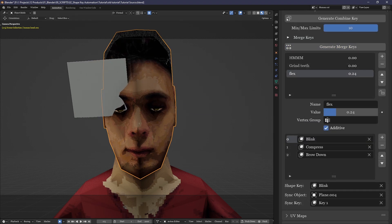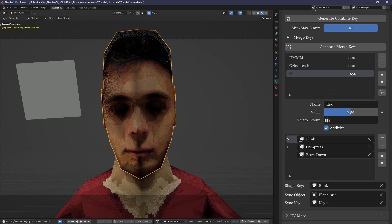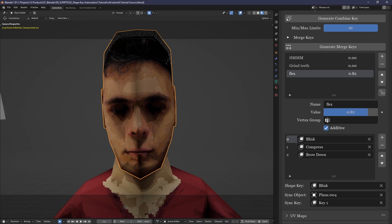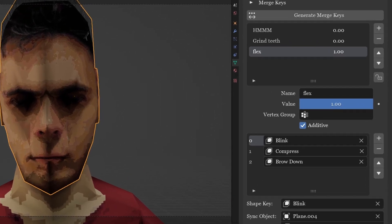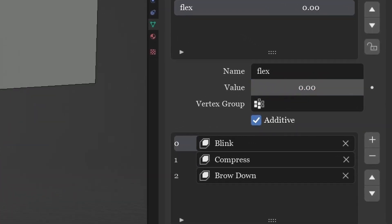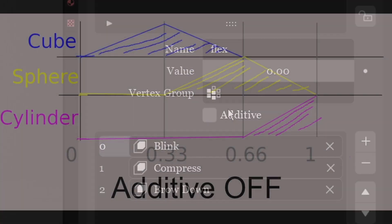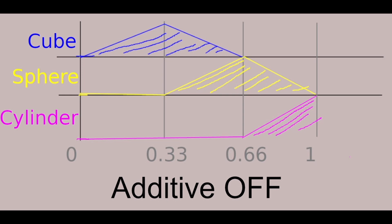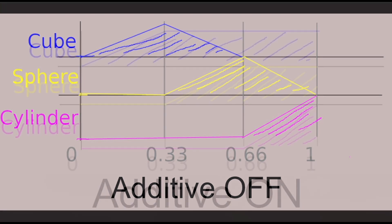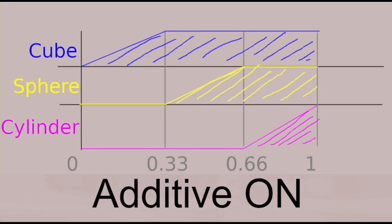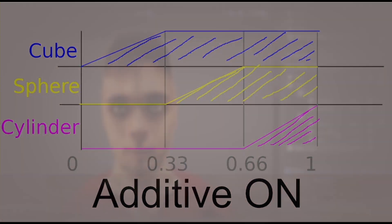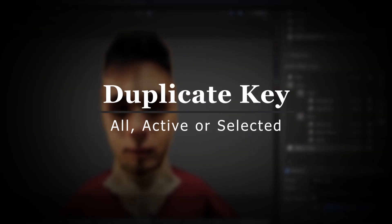Also you'll see here again the sync object sync key system. It follows the same process as before, except integrated into the merge keys. The last thing to note is the additive setting. When the additive setting is disabled, each shape key that gets triggered in the sequence disables the previous shape key that was active. In other words, only one shape key is 100% on at a time. With additive enabled, however, shape keys are not shut off as the next shape key starts, meaning that when the merge key is fully on, all of its contained shape keys are at 100%.